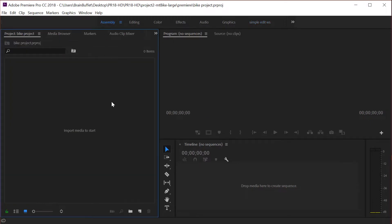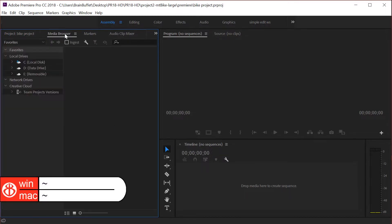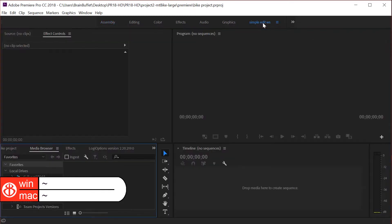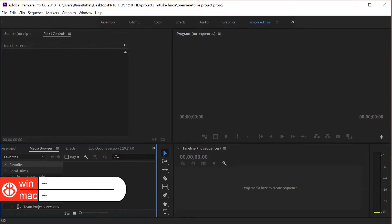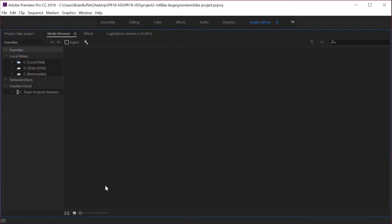Let's go to the assembly workspace and that's gonna make it a little bit easier, or if you really want a lot of space remember you can just put your mouse over the top of any panel and hit the tilde key. Let's go to the media browser, put your mouse over the top of the panel and hit the tilde key. Let's go to media browser and whether you're in simple edit or assembly, let's go to tilde to make it full screen.